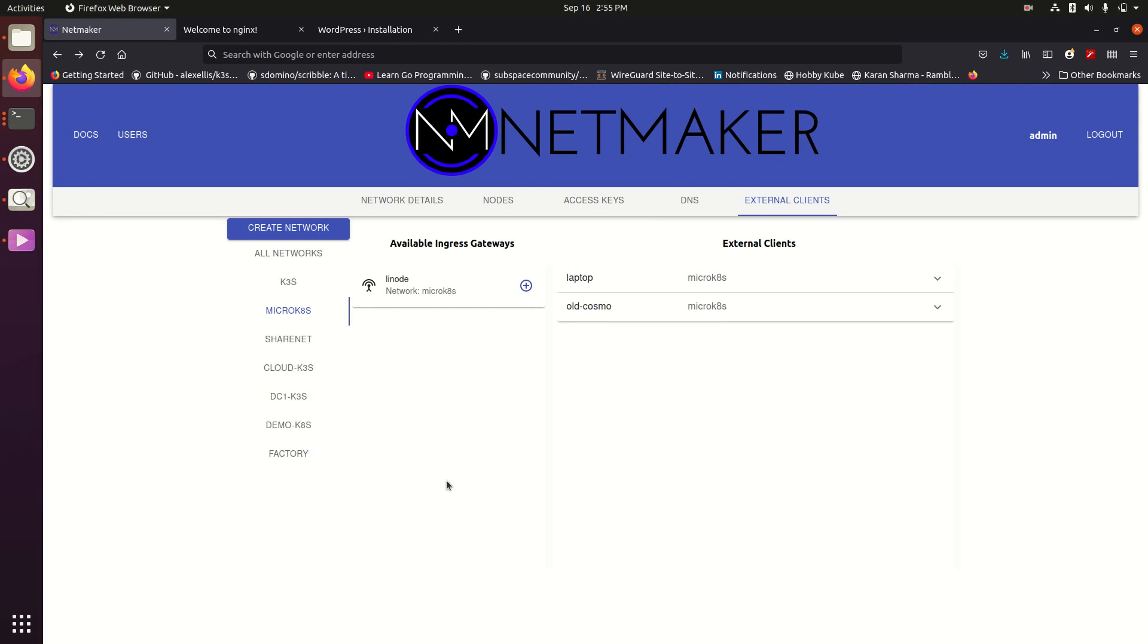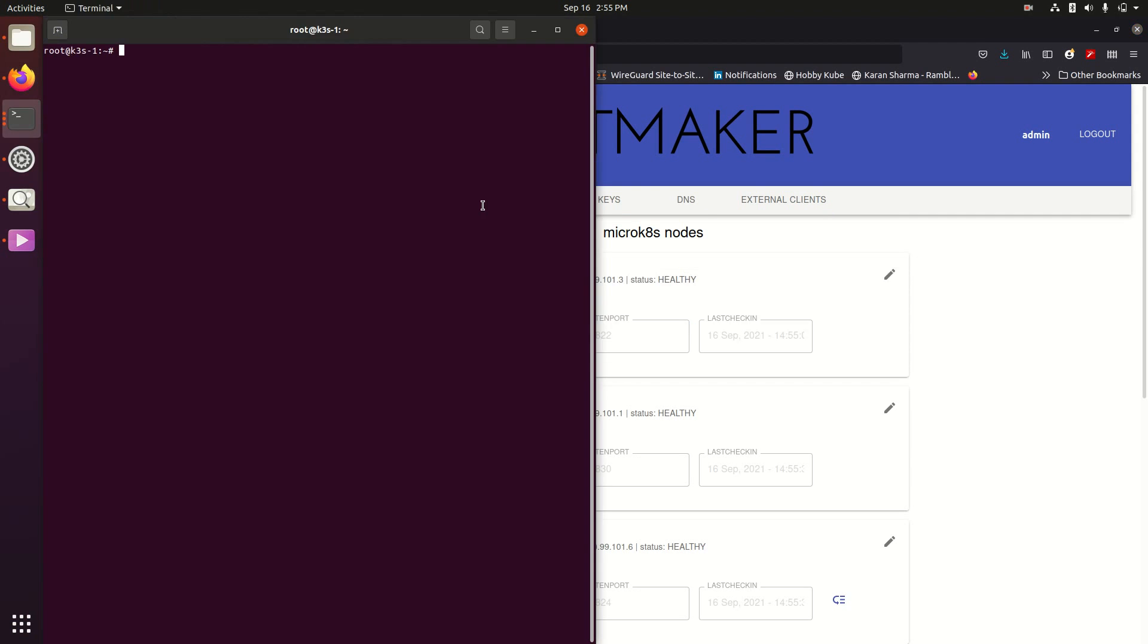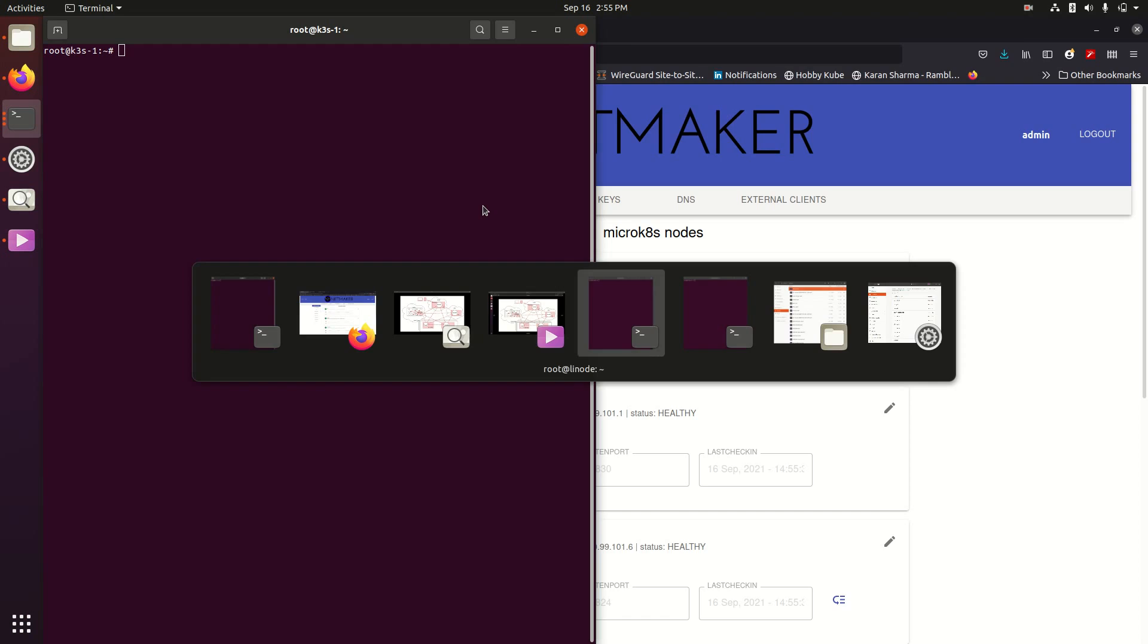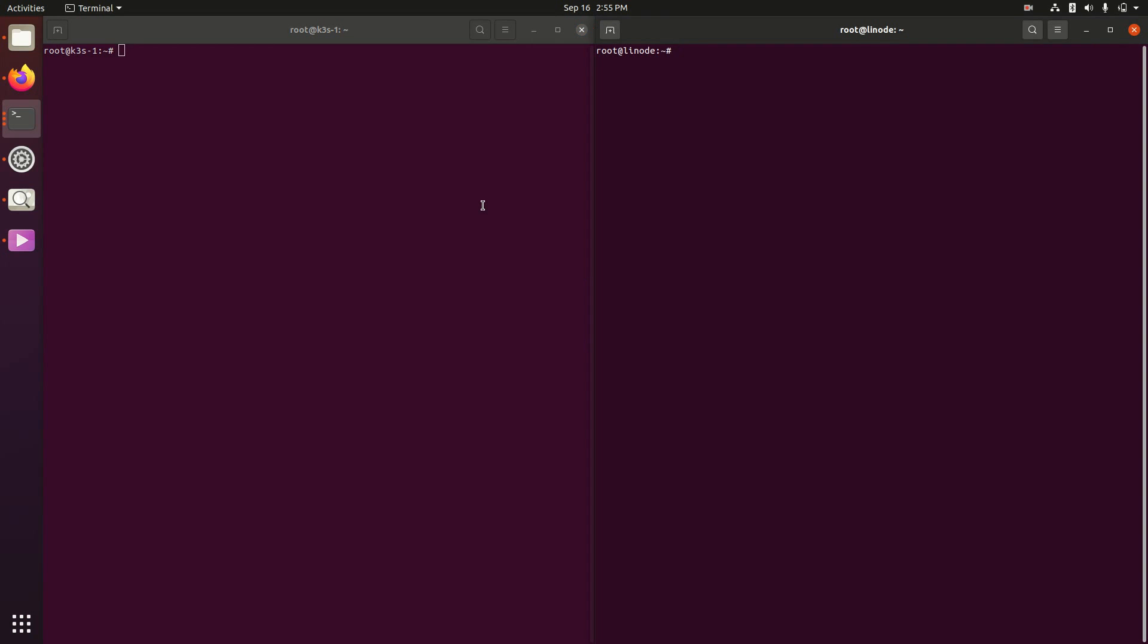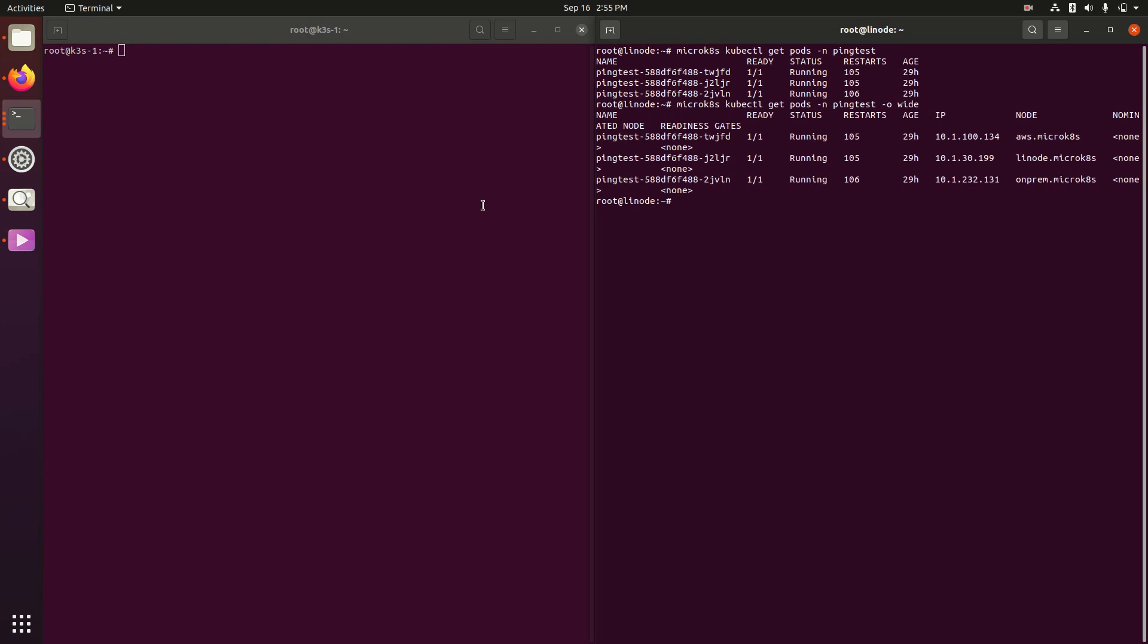So what does this actually look like? Let's go first over to our Linode instance and take a look at some pods we have running.